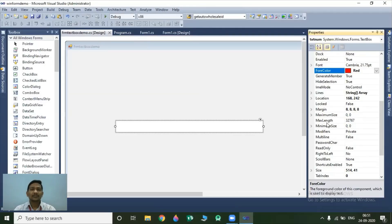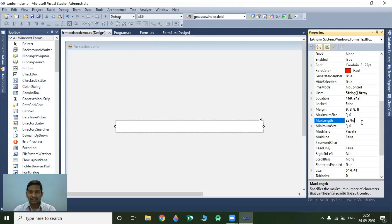Now our text color is red. The next property is the MaxLength property. MaxLength property indicates the number of characters to be entered inside your textbox. The default value is 32,767. If you set the MaxLength property value to 10, then your textbox will accept only 10 characters within it.